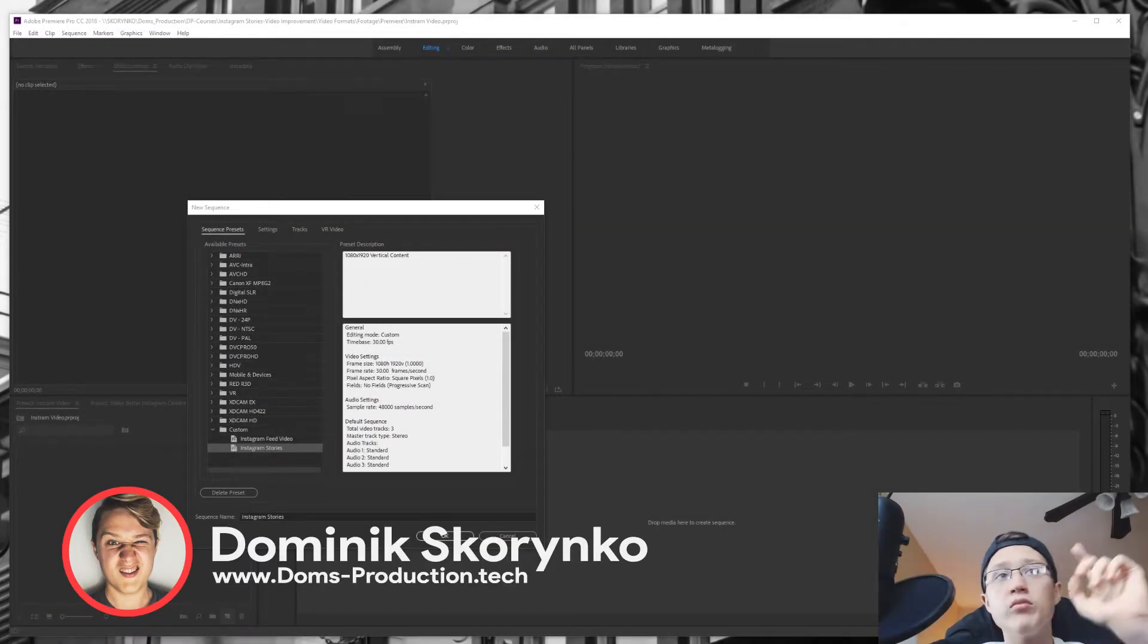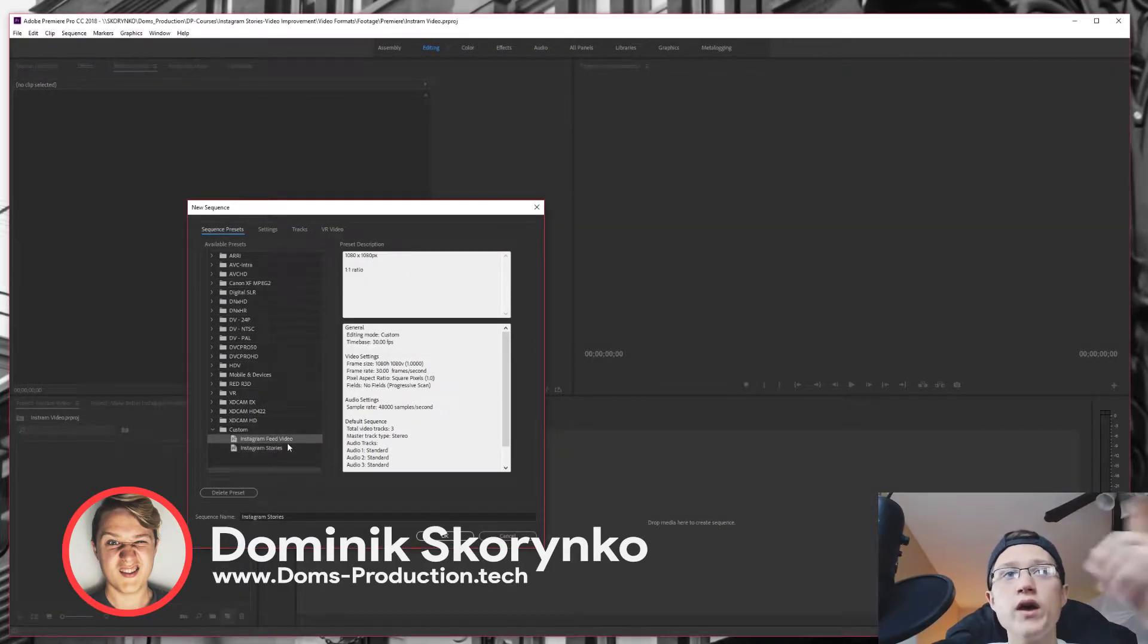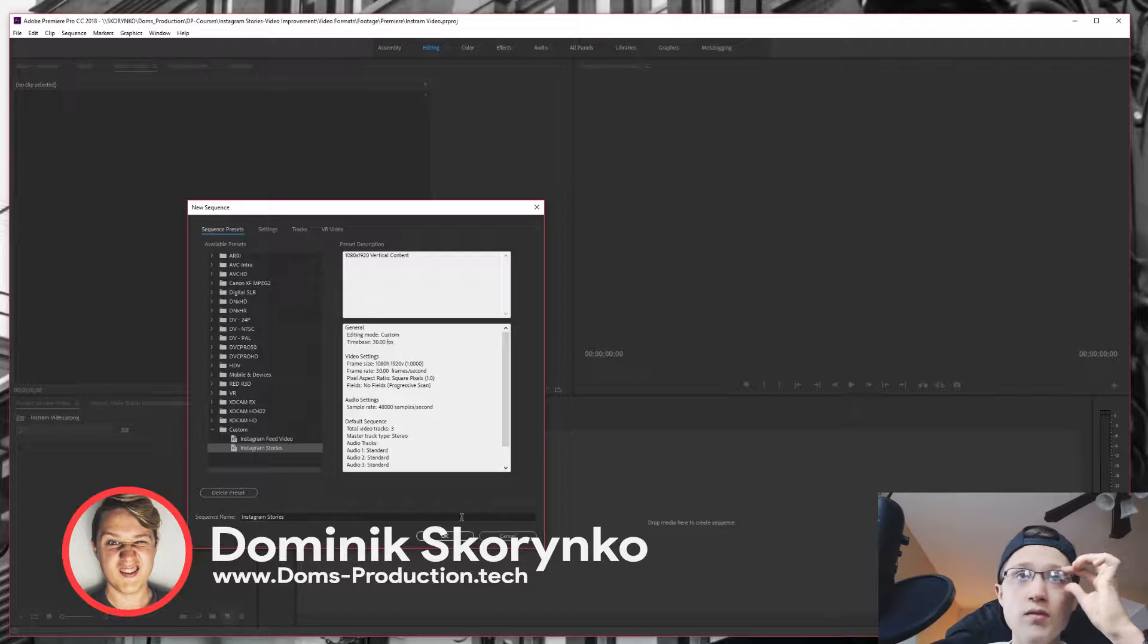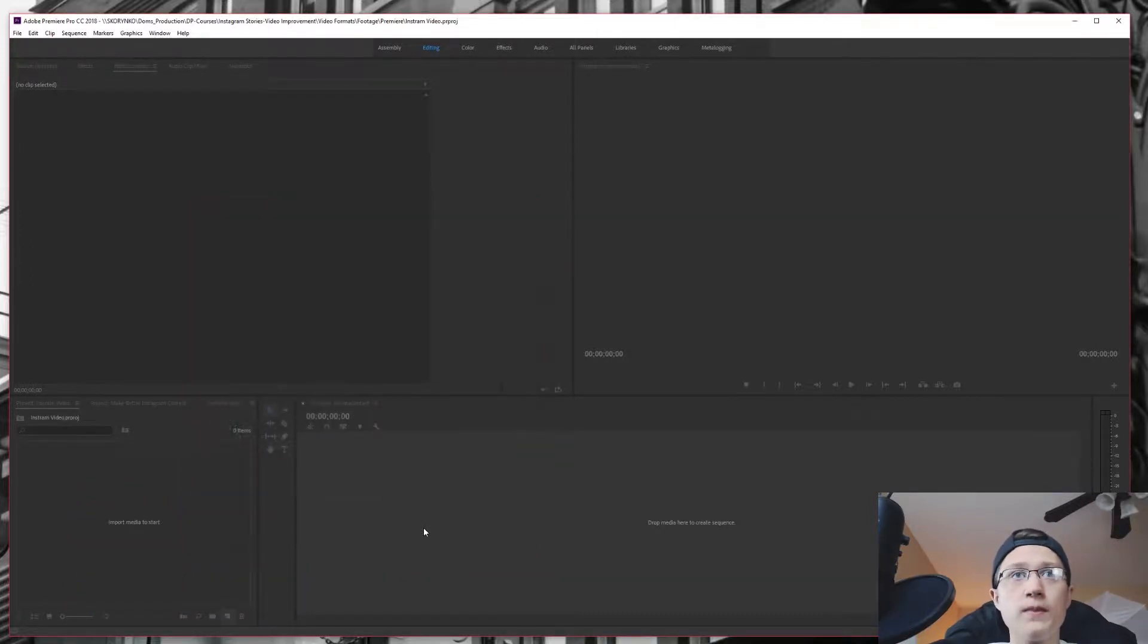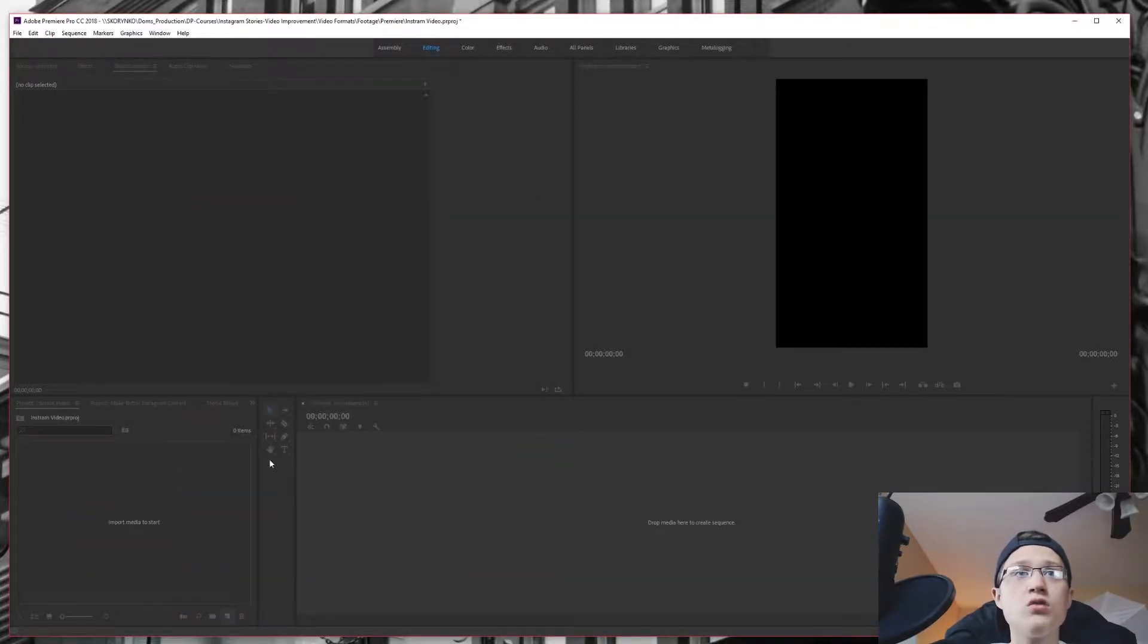So in our last video, we made the presets for Instagram feed video and Instagram stories. I'm going to get into Instagram stories right over here. We're going to press OK.